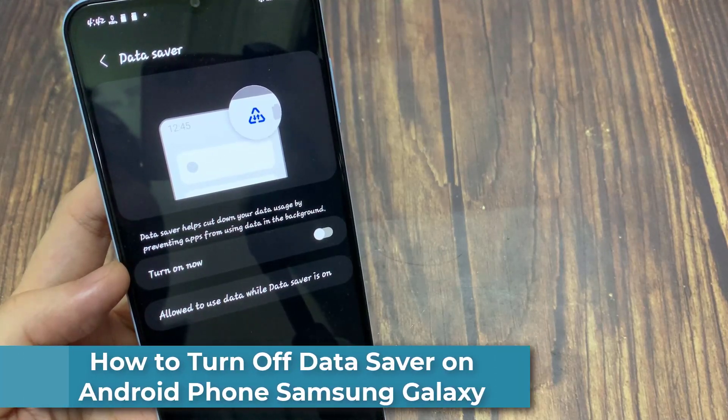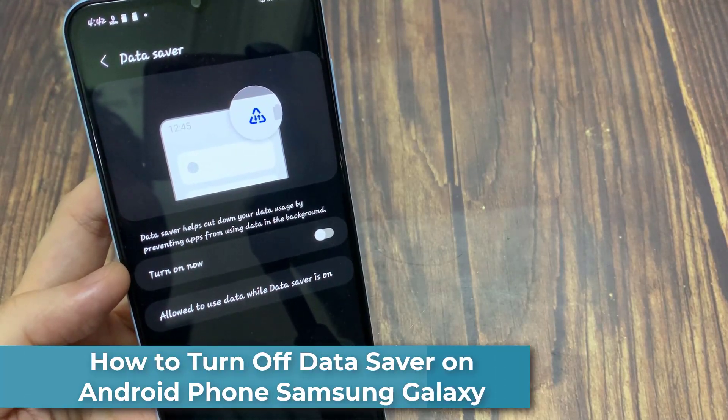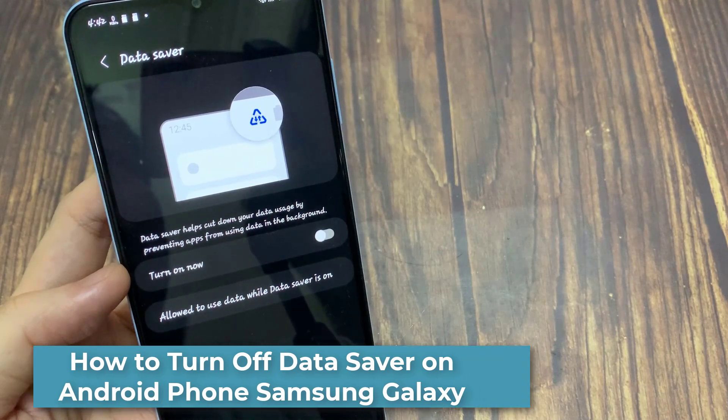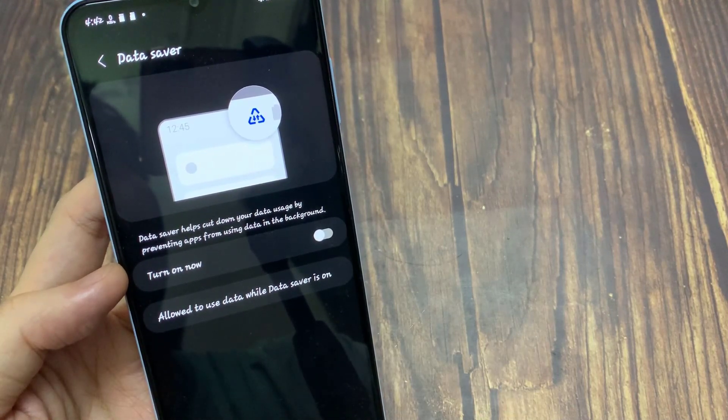Hi everyone. This tutorial teaches you how to turn data saver off and how to disable data saver in Samsung Galaxy.